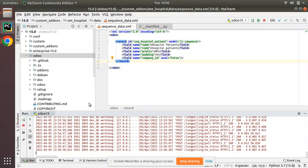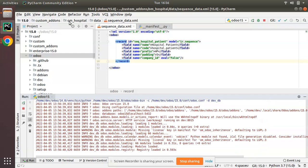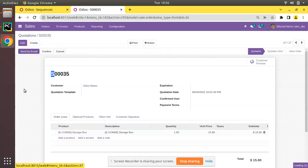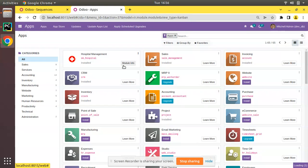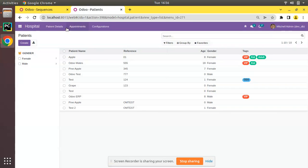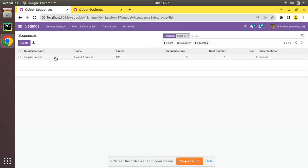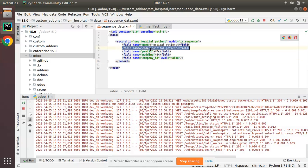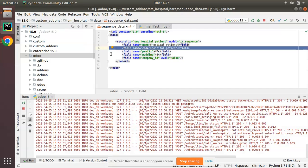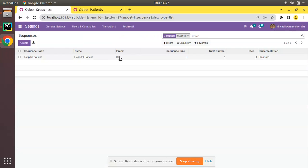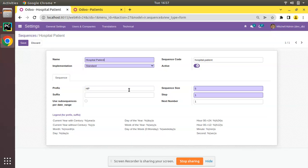Now we'll restart the service and upgrade the om_hospital module. From the apps menu I'll upgrade om_hospital. The module is getting upgraded. I'll search for 'hospital' in the sequence list, and you can see the sequence record has been generated successfully - code: hospital.patient, name: Hospital Patient, prefix: HP, sequence size (padding): 5, next number: 1.